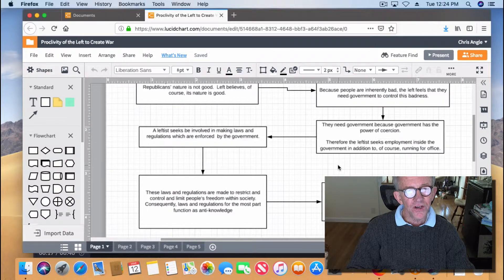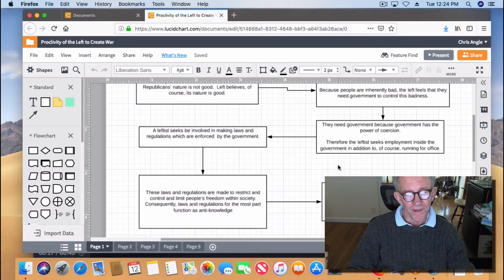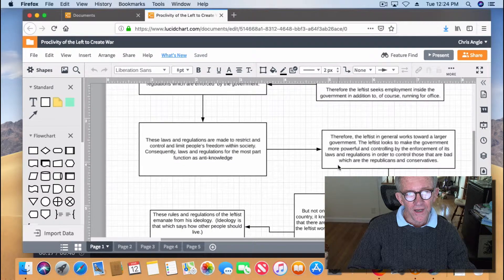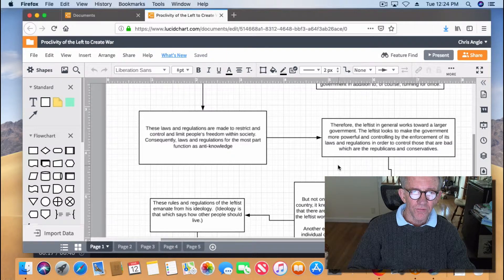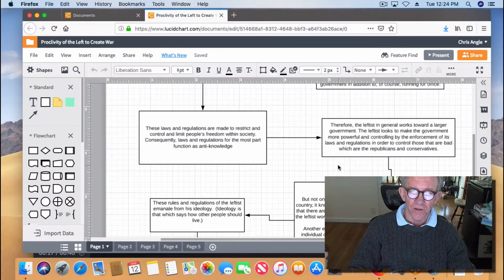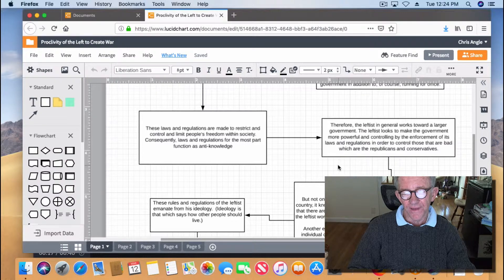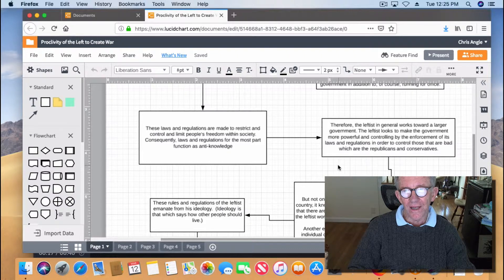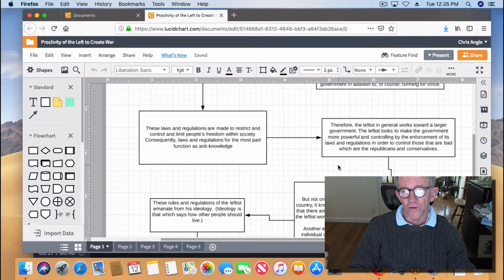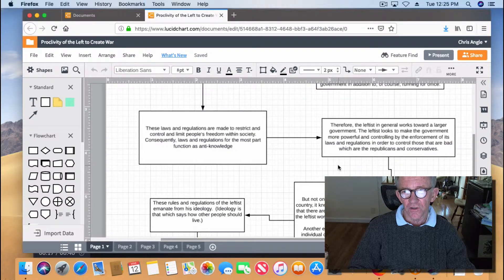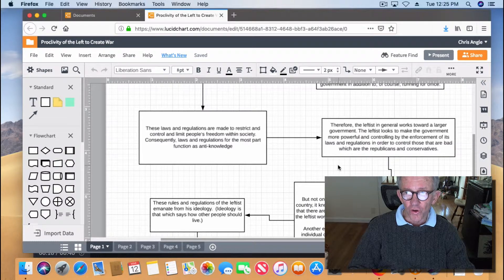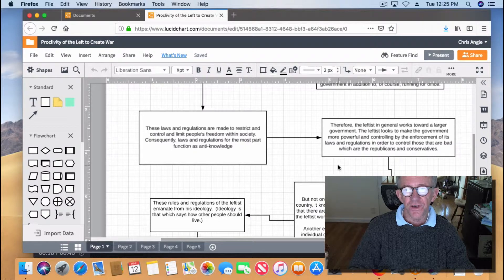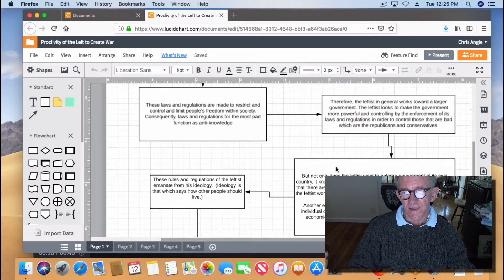The leftist naturally seeks to be involved in making laws and regulations that are enforced by government. These laws and regulations are made to restrict and control and limit people's freedom within society. Consequently, the laws and regulations, for the most part, function as a type of anti-knowledge. Normally, we create knowledge to bring that which is good into our lives, but restriction on that is what I call anti-knowledge. Therefore, the leftist in general works toward a larger government and looks to make government more powerful and controlling.